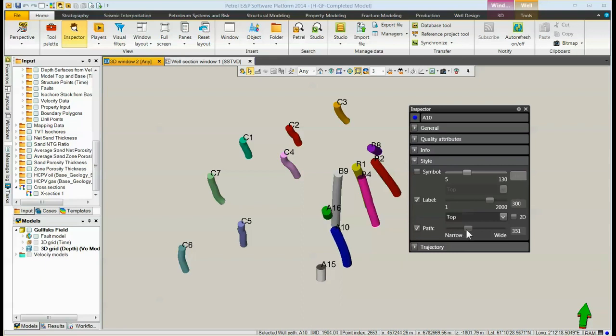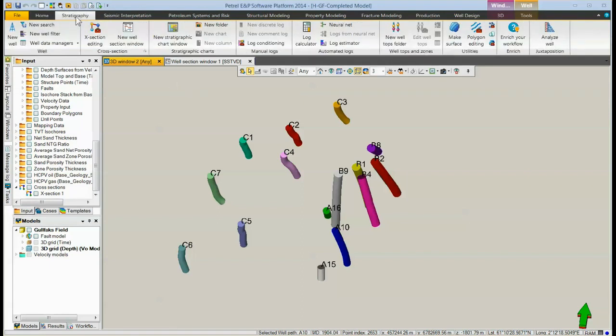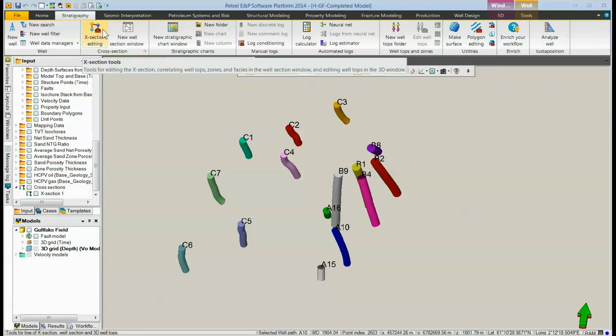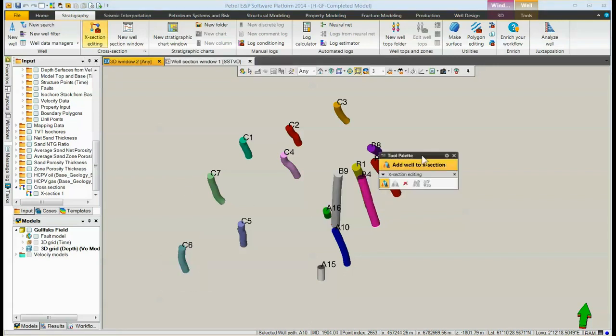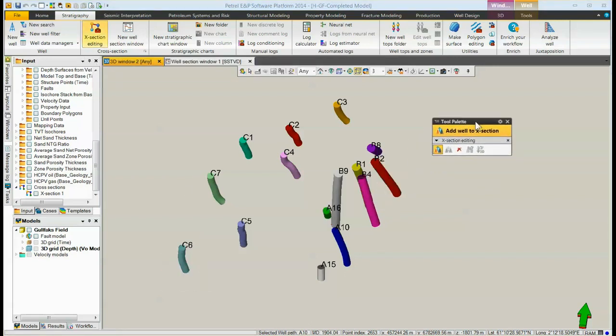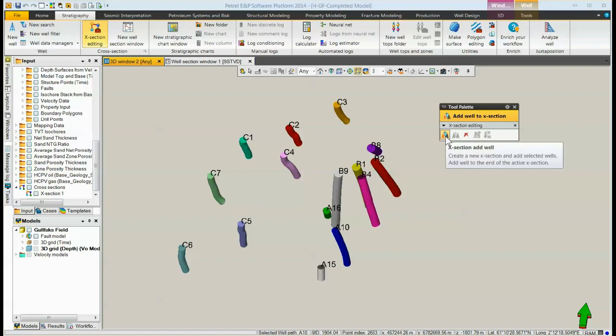Once the paths are wider, we can get rid of the inspector and under the stratigraphy tab, click the cross-section editing icon. This brings up the tool palette with the cross-section editing group active. This icon to the left, cross-section add well, needs to be clicked.